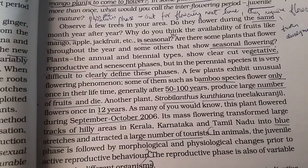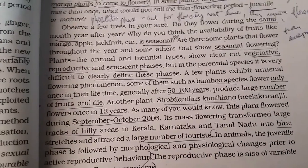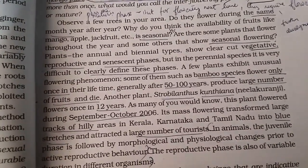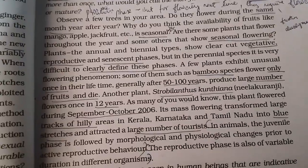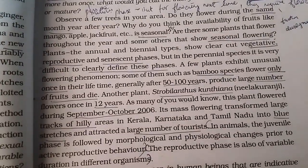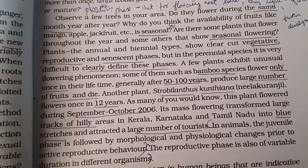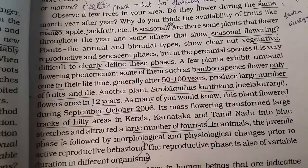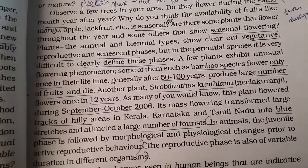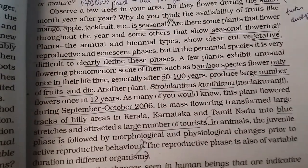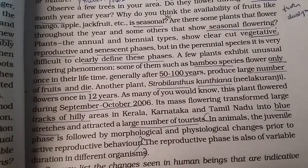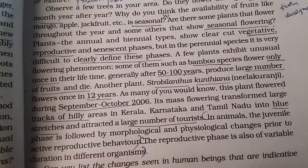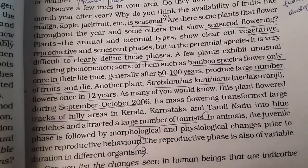Annual plants flower within one year — that is maturation. Biennial plants, within two years, will have a vegetative phase as well as a reproductive phase and a senescent phase. It is very difficult to define these phases clearly.